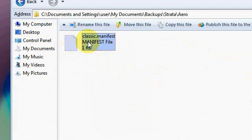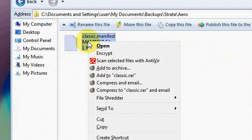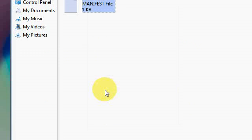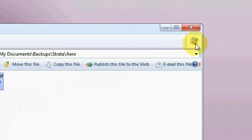Right click on classic.manifest, then go on copy. Copy that file.